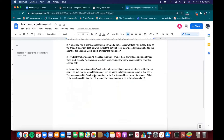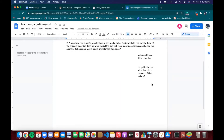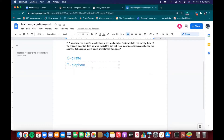Problem two: a small zoo has a giraffe, an elephant, a lion, and a turtle. How many possibilities are there for visiting the animals if she cannot visit a single animal more than once? This is just like the zoo problem from last week's problem set. We'll write G for giraffe, E for elephant, L for lion, and T for turtle. Then we'll write down different orderings — for example, if Susie visits the turtle, the lion, and the elephant, we write T-L-E.